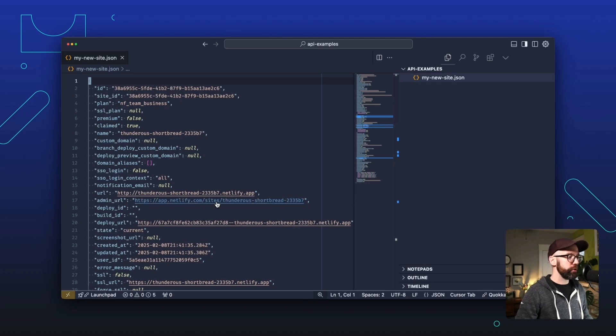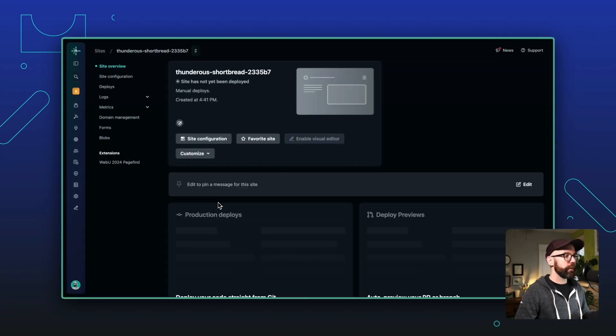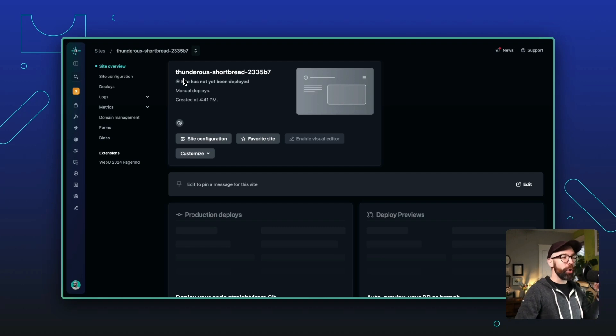First, let's go to the admin URL. This is the link to the Netlify UI where you can see your new site, and we can see I have thunderous shortbread ready to go.